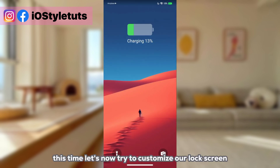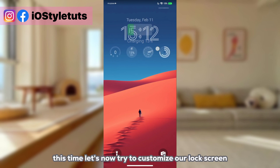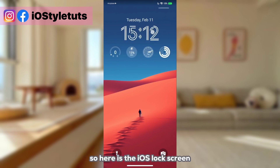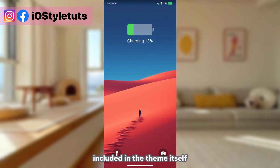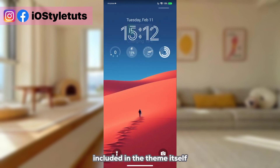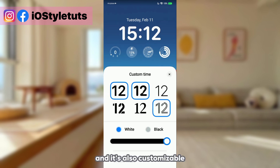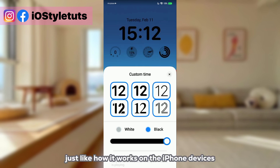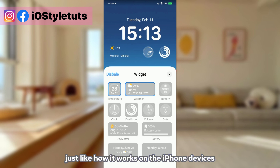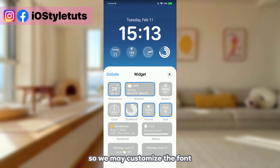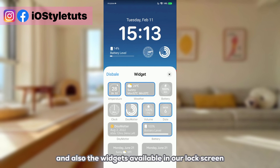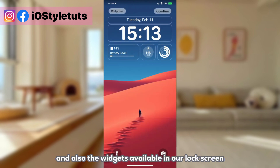Now let's customize our lock screen. Here is the iOS lock screen included in the theme itself, and it's also customizable just like on actual iPhone devices. We may customize the font and also the widgets available on our lock screen.